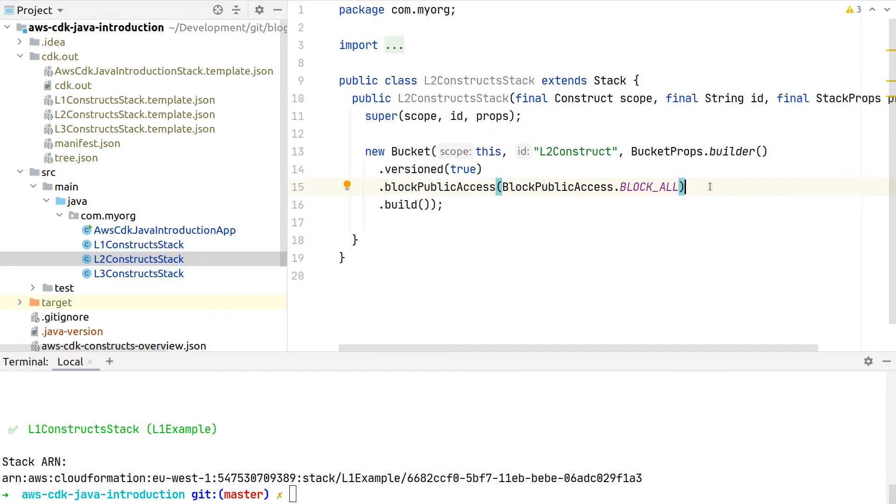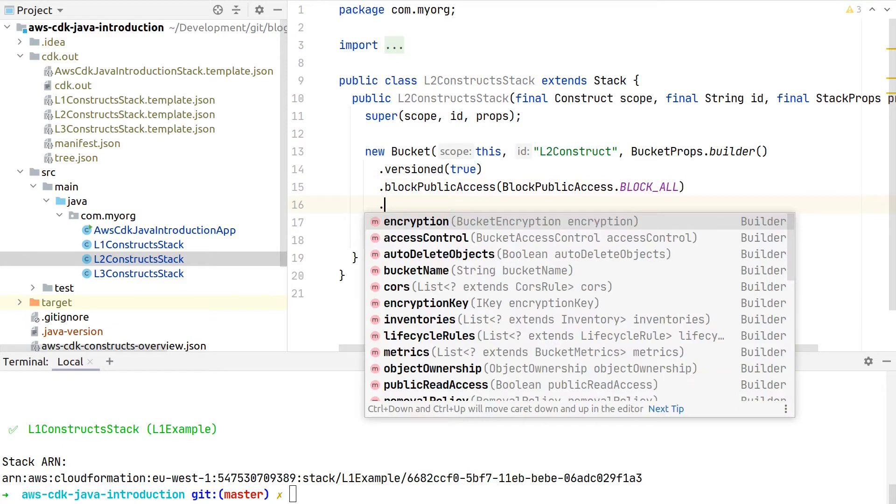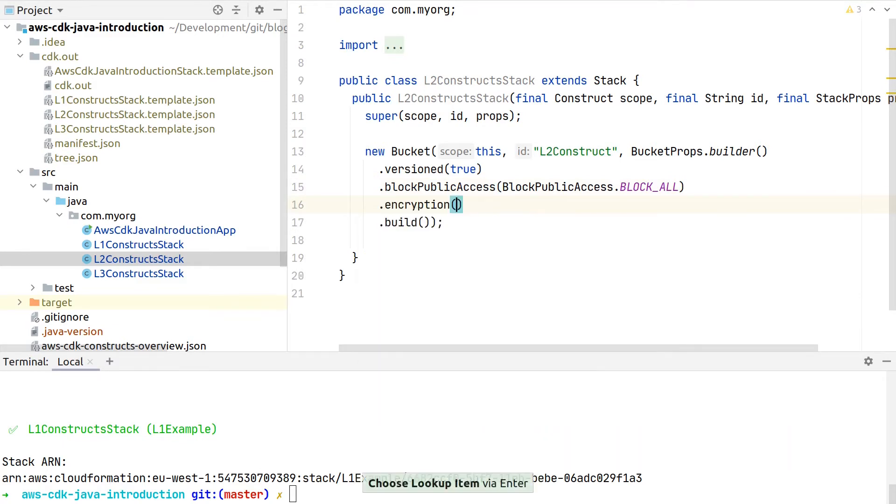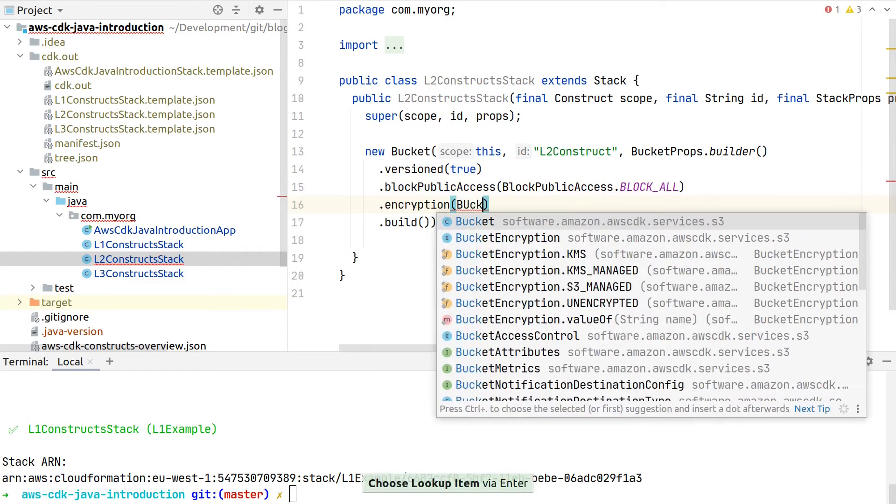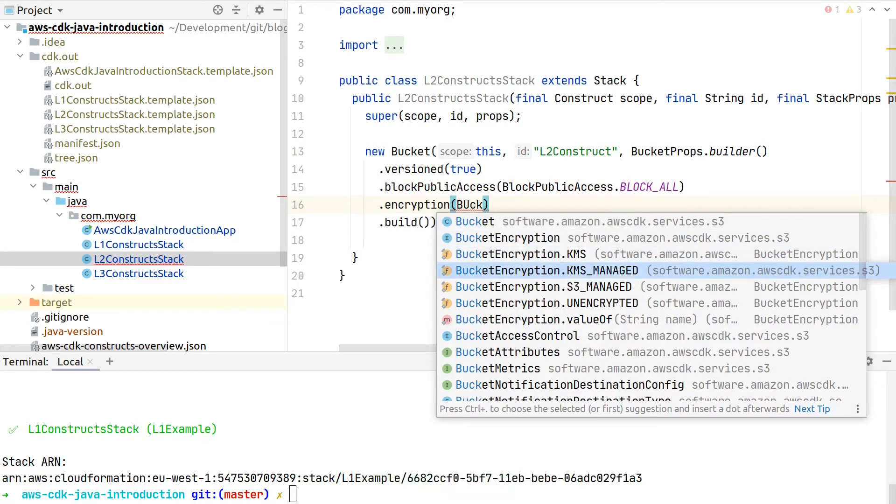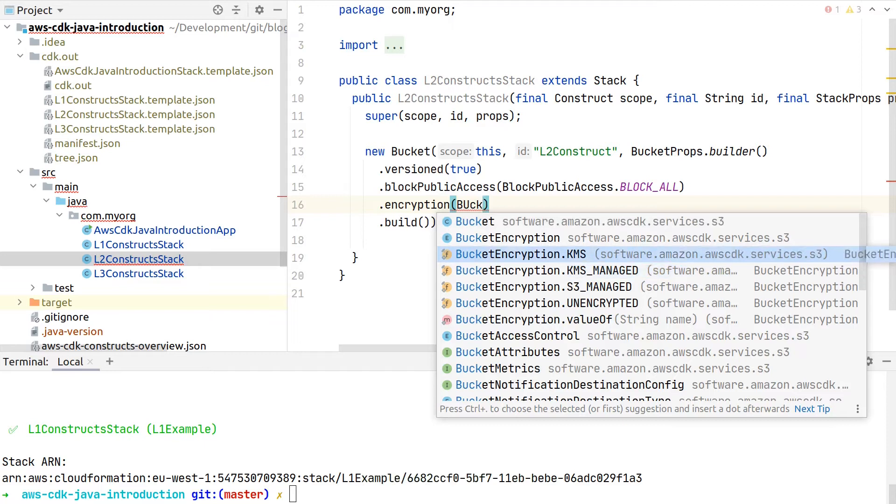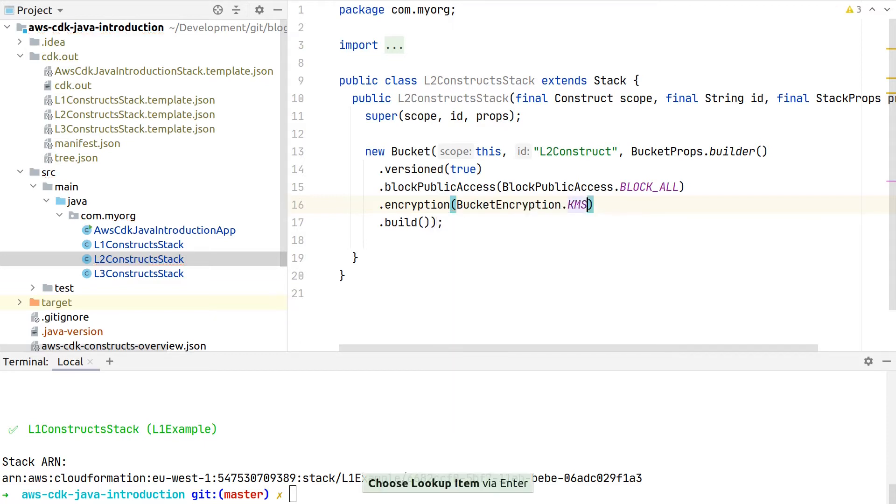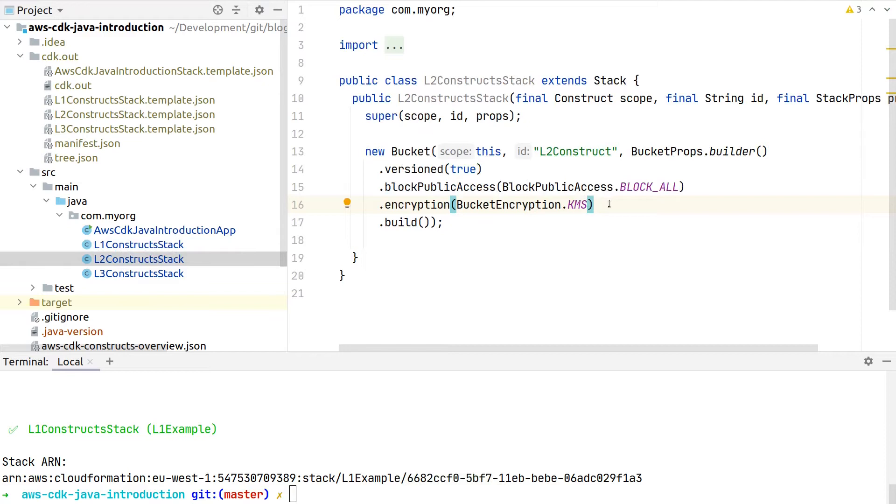Also, one example where this Level 2 construct really shines is the encryption. With the encryption, we can simply specify how we want the bucket encryption to be. Let's say we want our bucket encryption to be encrypted with a KMS key.